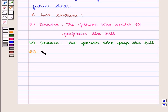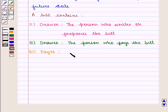Third is Payee. A payee is the person whom the payment is to be made.